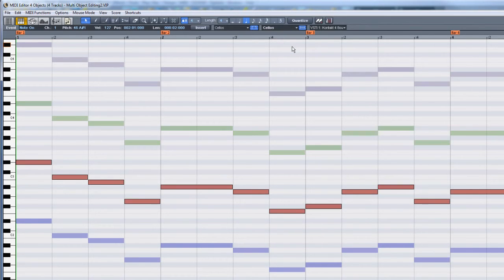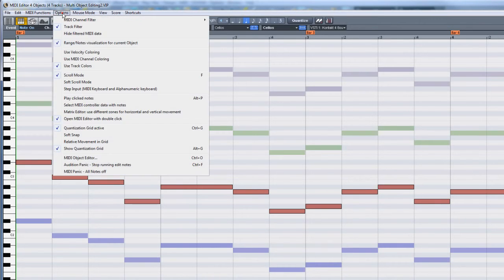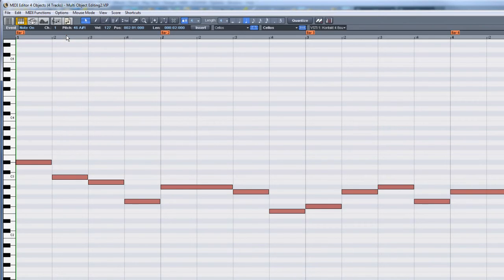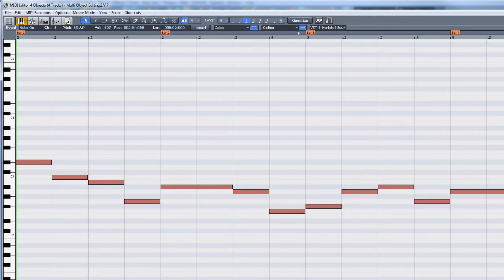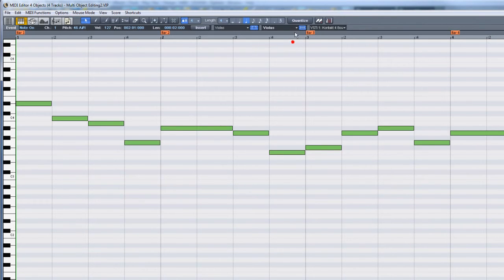You can also choose to hide the filtered MIDI data. Go up to the Options menu and select Hide Filtered MIDI Data. This will leave you with just the unfiltered part visible. To make another part visible, just select from the drop-down list.